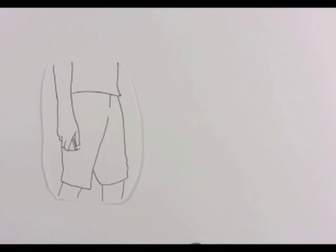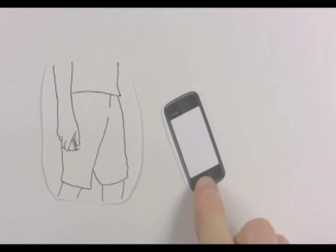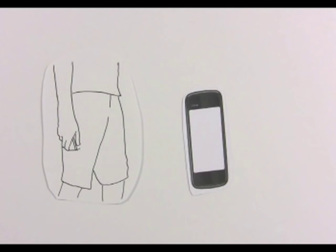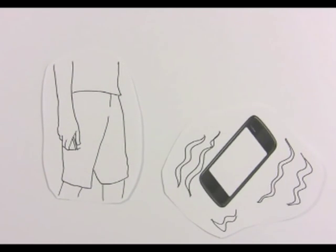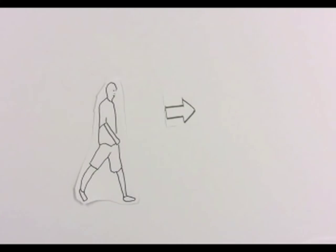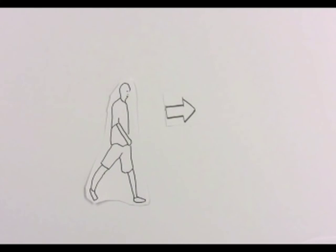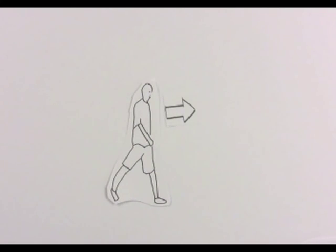He sticks the phone in his pocket and starts an in-pocket probe of the surroundings. When the phone is pointing the right way, he gets an affirmative buzz and continues to walk in that direction.